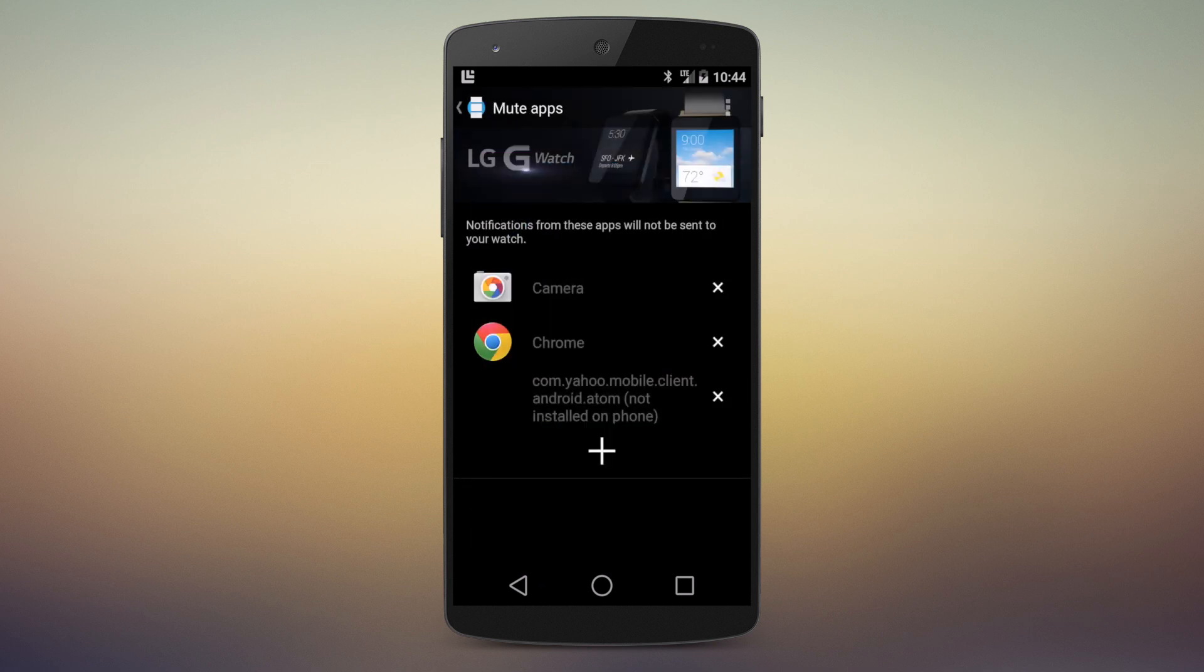But again, you just pick one at a time right now. Hopefully that'll change. And camera, because you don't want cameras sending you notifications.